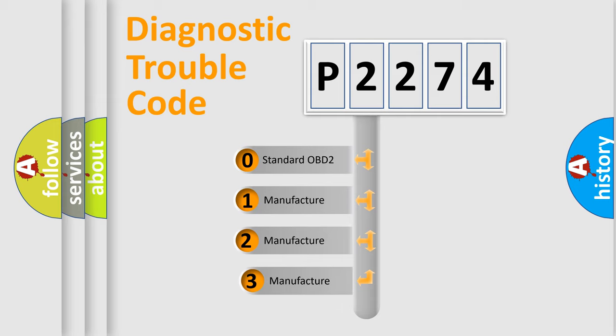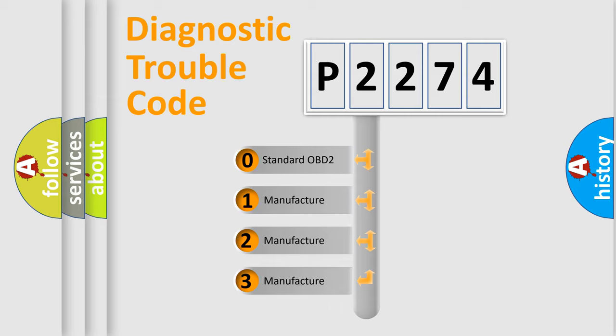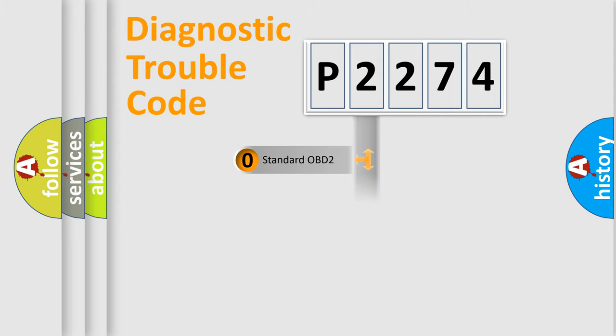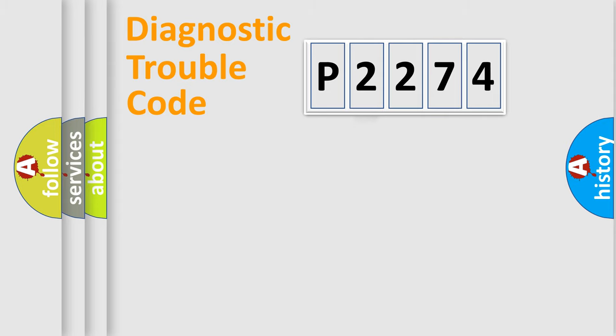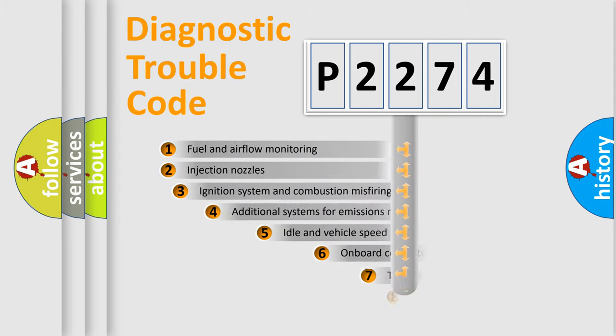If the second character is expressed as zero, it is a standardized error. In the case of numbers 1, 2, or 3, it is a manufacturer-specific expression of the car-specific error.